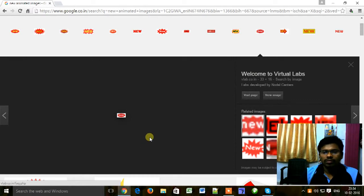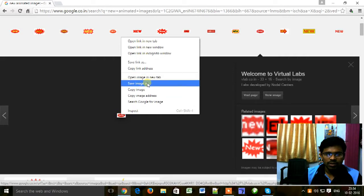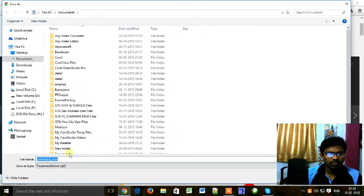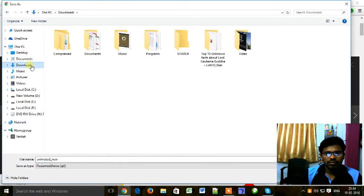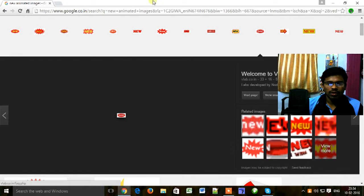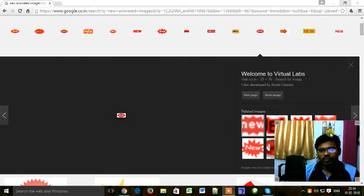So you can download one image from these — whichever you like. Click on the image to download it. Our image has successfully downloaded.